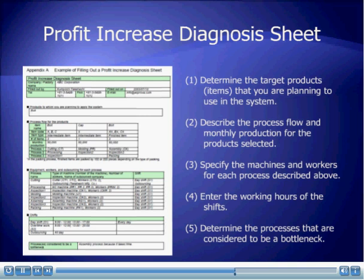The Profit Increase Diagnosis Sheet covers the following: 1. Determine the target products you are planning to use in the system. 2. Describe the process flow and monthly production for the selected products. 3. Specify the machines and workers for each process. 4. Enter the working hours of the shifts. 5. Determine the processes that are considered to be a bottleneck.